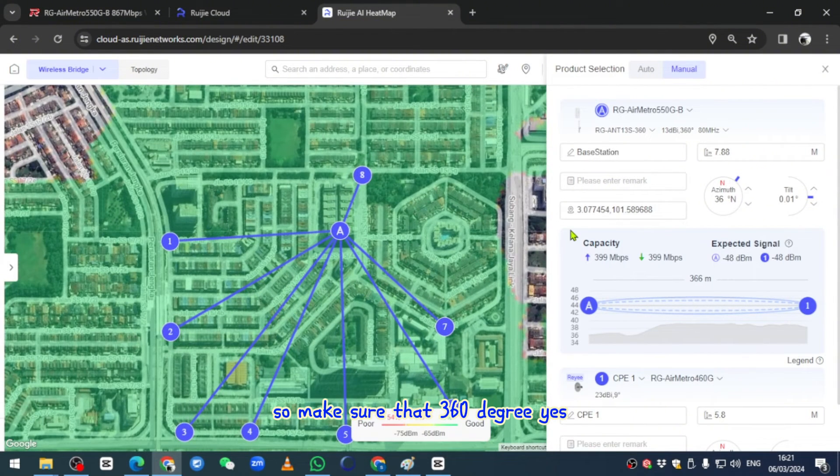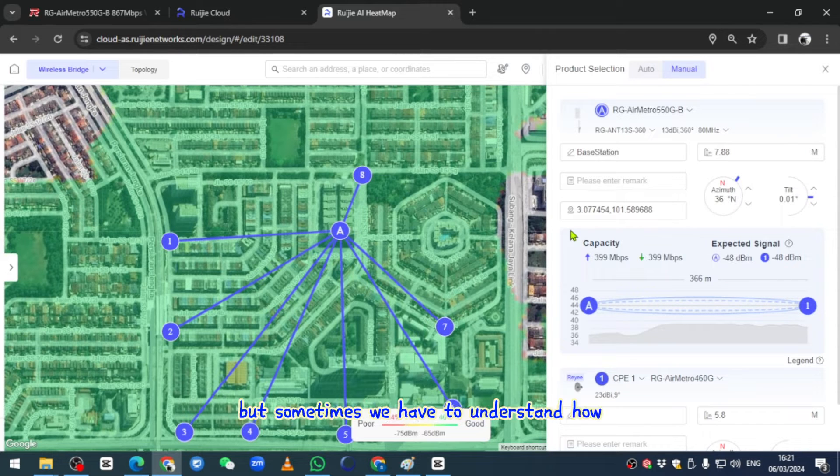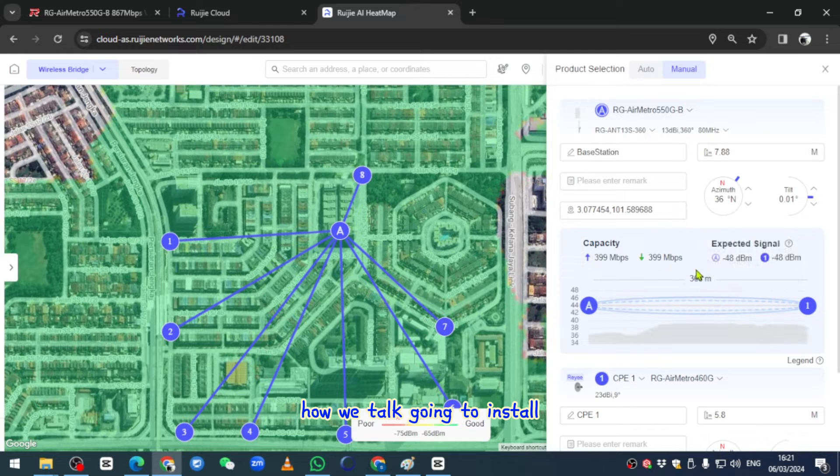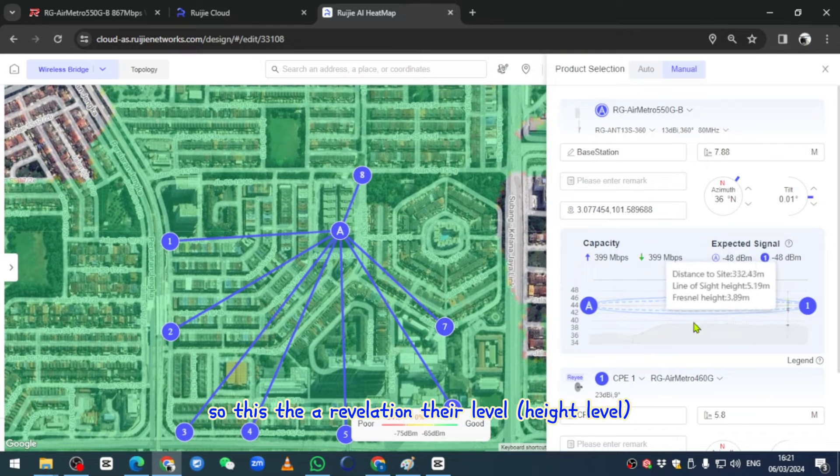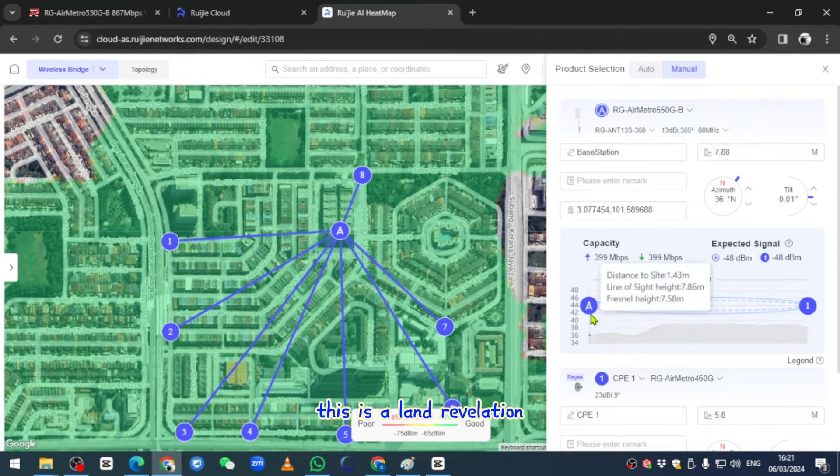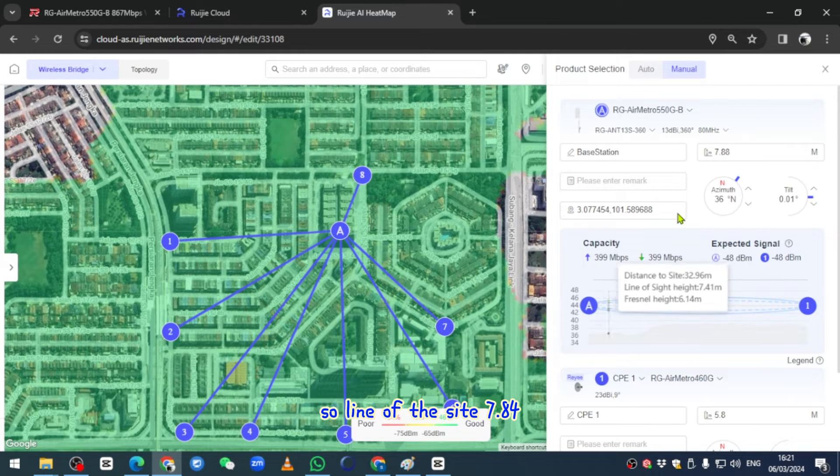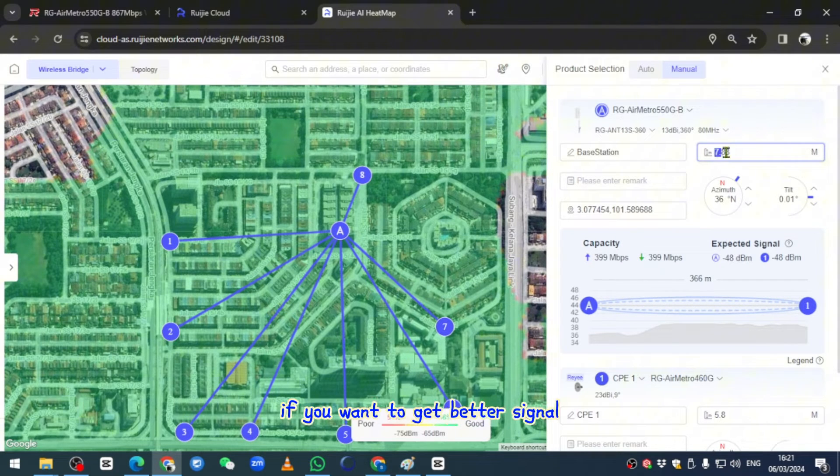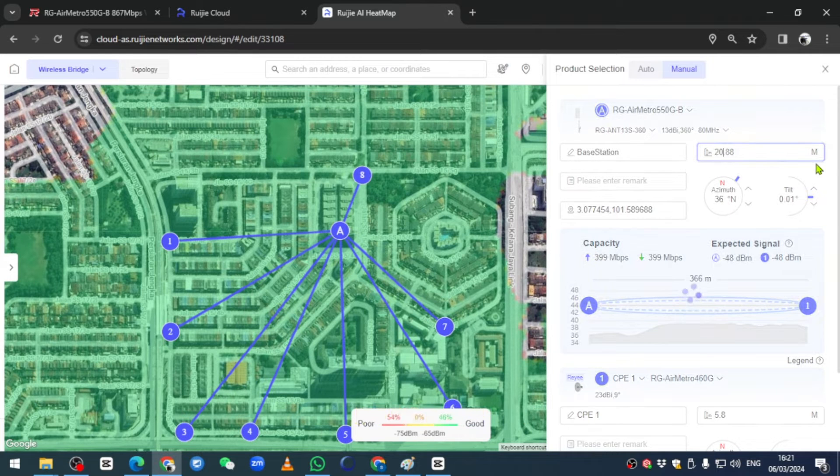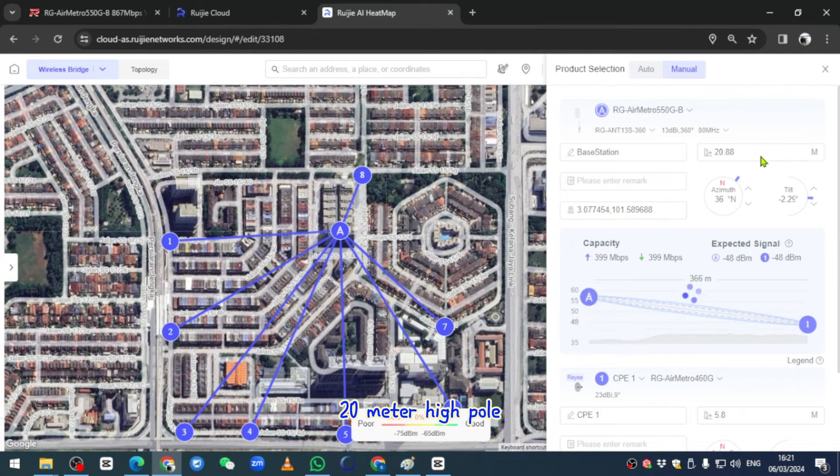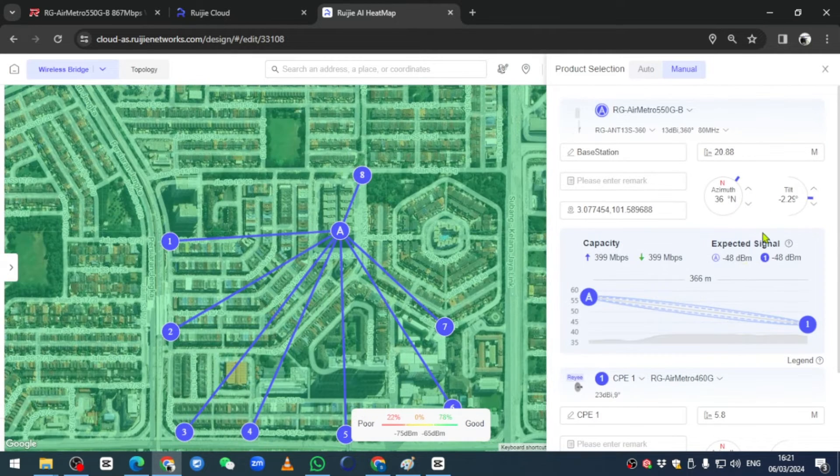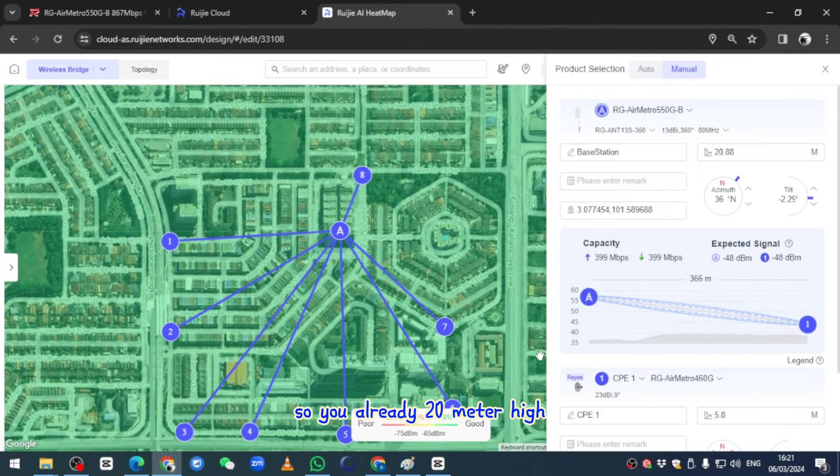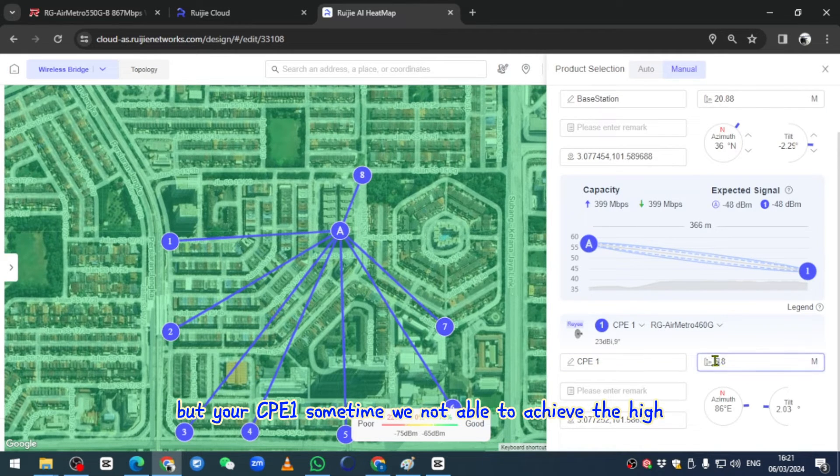Make sure that this 360 degree is able to cover all the sides. Sometimes we have to understand how we're going to install. This is the land elevation, line of sight 7.84. For example, your pole - if you want to get a better signal, you can put a 20 meter high pole.